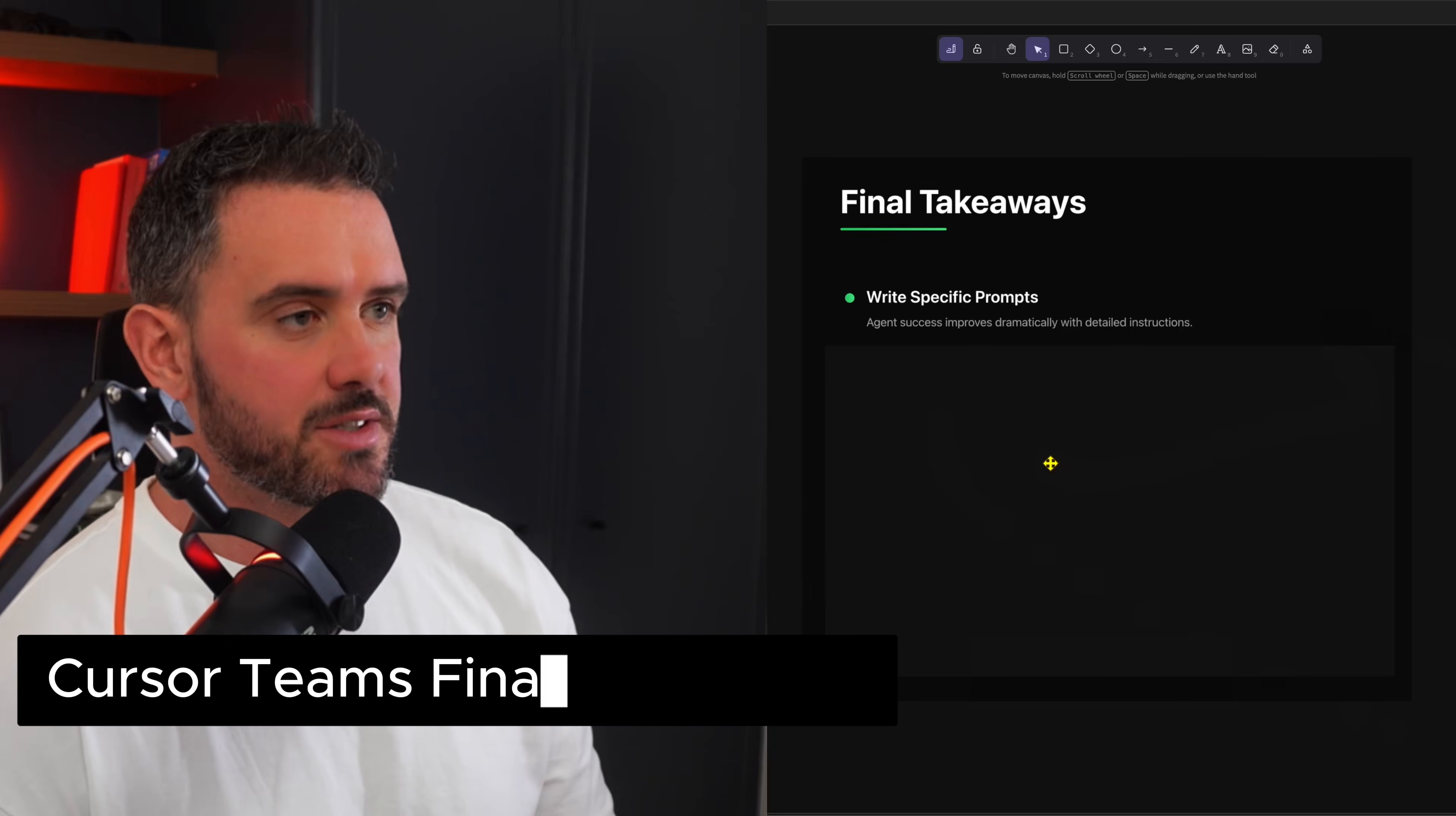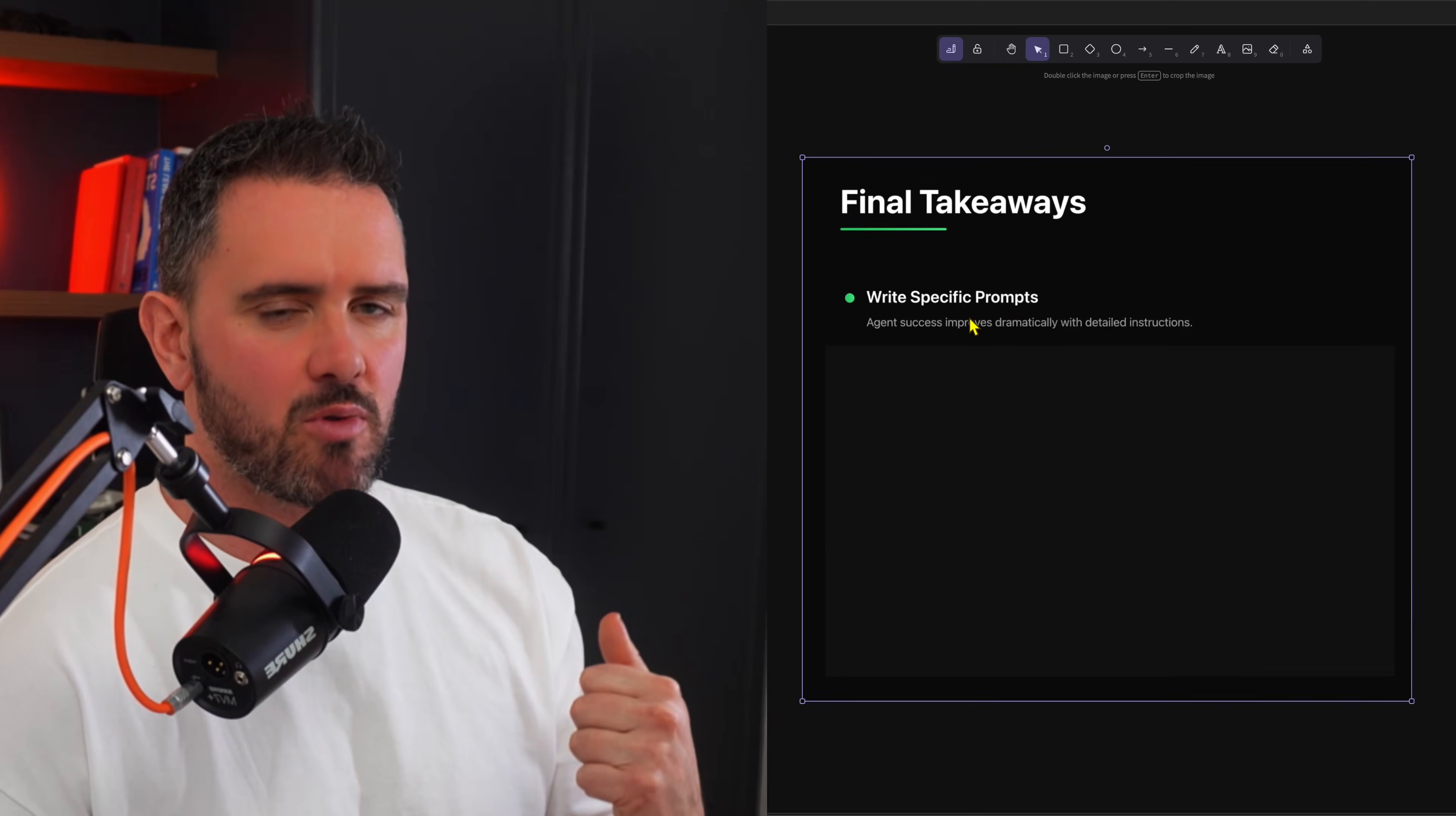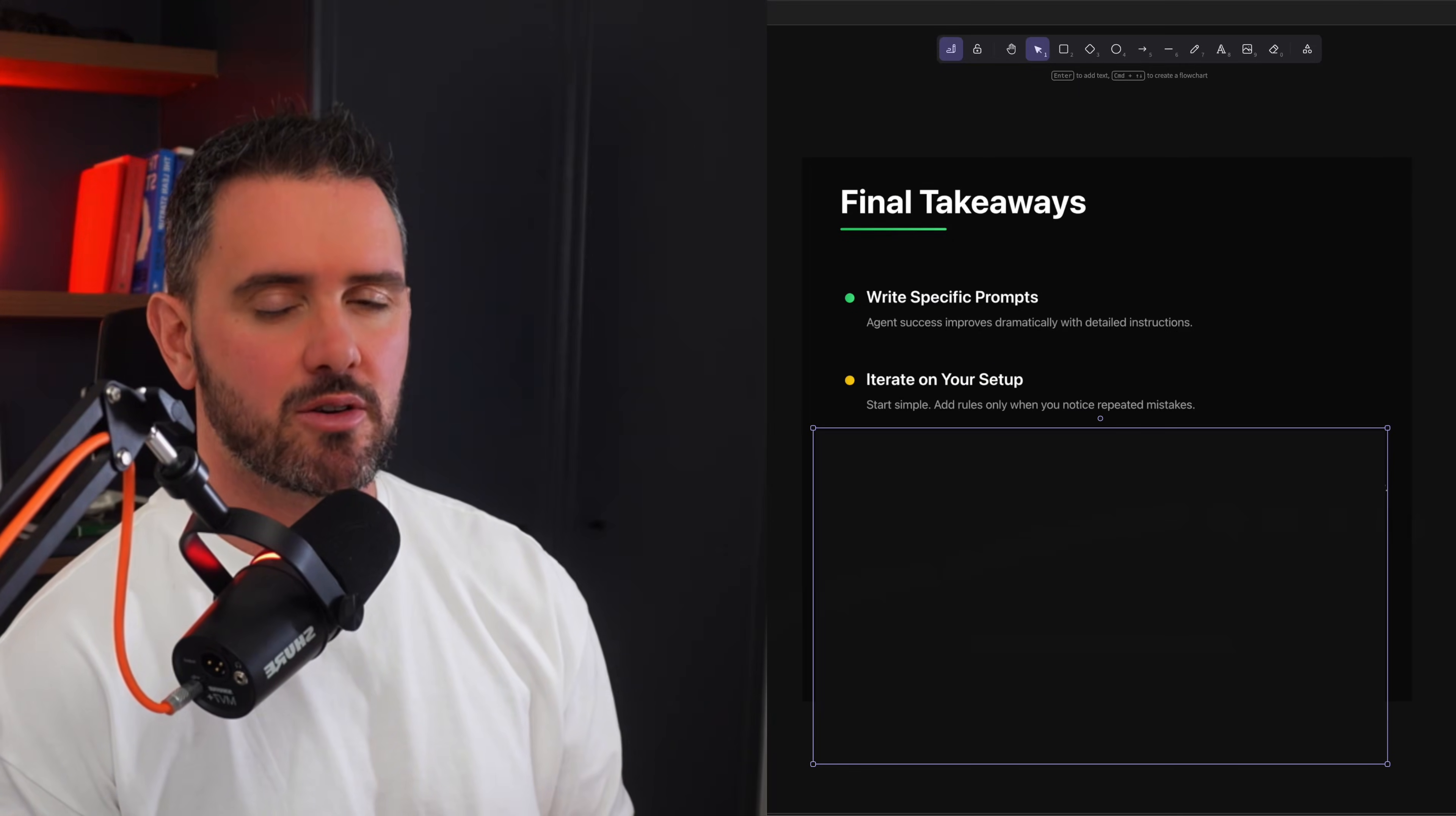So the cursor team leaves us with some closing best practices. Number one is write specific prompts. What I would say is if you have opinions or if you have directions that you want to give, please add them in. Don't be too high level. Don't be too vague. That leaves too much room for interpretation. Next piece of advice is to iterate on your setup.